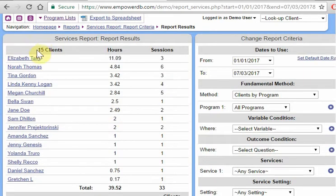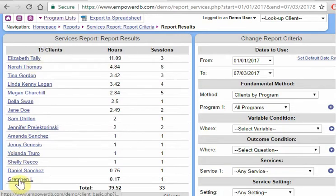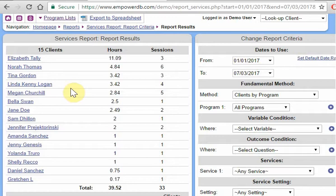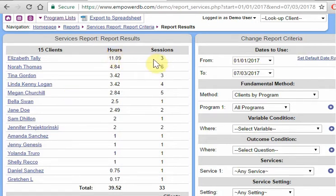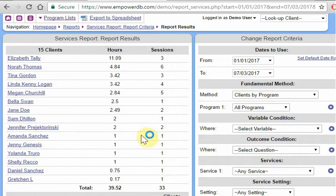Okay, so the system is telling us that 15 clients met this criteria and it's listing all of our clients. If we were a reporting only account, we would not see this list of clients. We would just see client IDs, client numbers instead of client names. So Elizabeth had 11 hours of activities during this time and that was over three different sessions. And it's totalling up at the bottom. This is the total number of hours. This is the total number of sessions. So pretty straightforward view there.